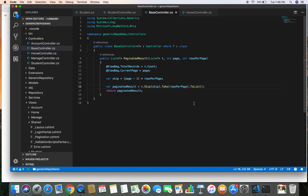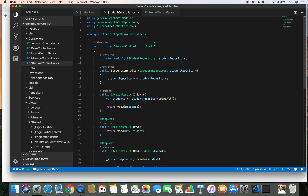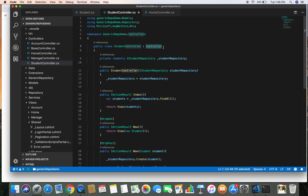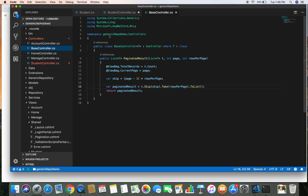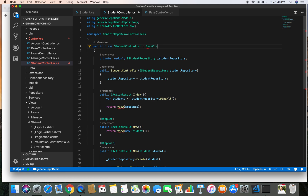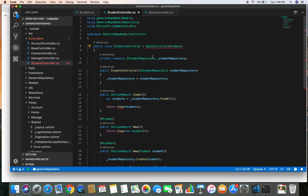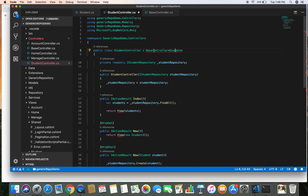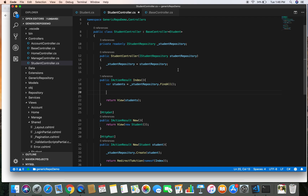Our base controller is now ready. Next, we need to go to the specific controller where we want to apply pagination — the student controller — and rather than inheriting from the default Controller class, we are going to inherit from our base controller, passing Student as the type parameter. Let's bring in the required namespace for Student.